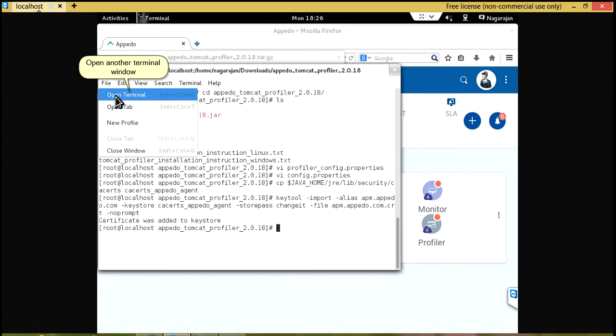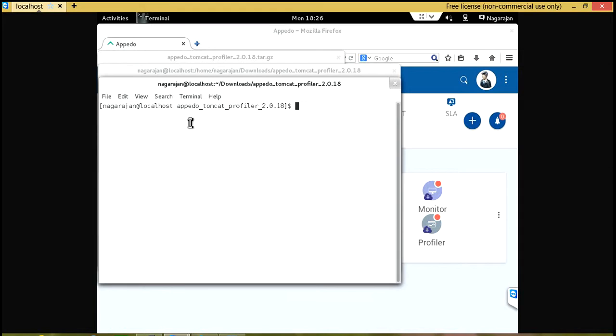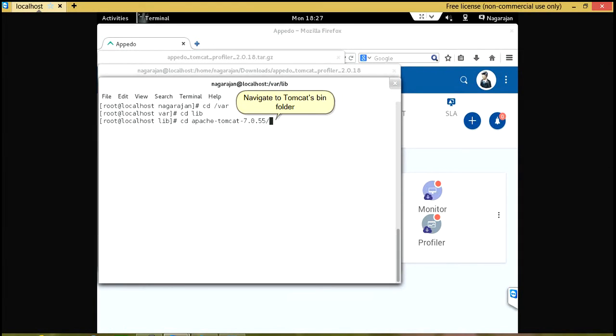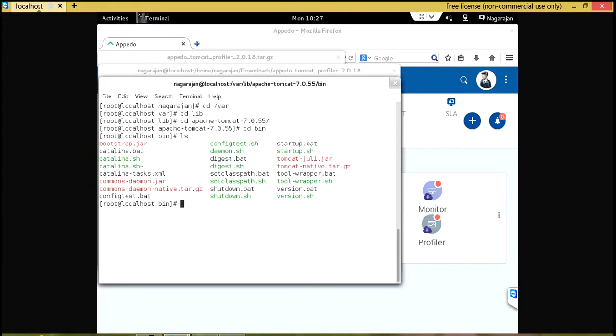Open another terminal window. Navigate to Tomcat's bin folder. Open Catalina.sh file.